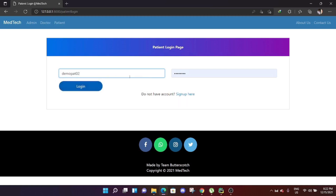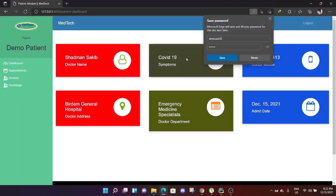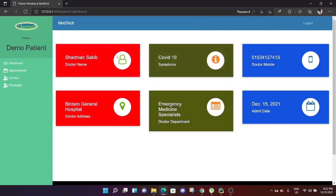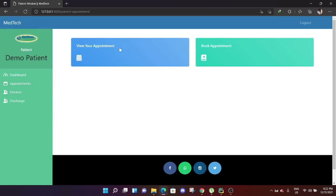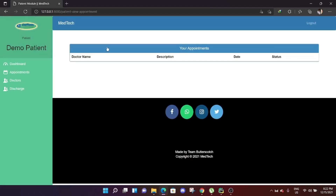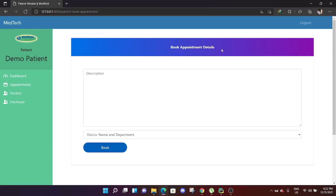Now logging in as the newly approved patient, demo patient 02. The patient's account is active. They are under Dr. Satman Sakib, with their address, doctor department, symptoms, doctor phone number, and admission date all visible. The patient can create an appointment from their dashboard — currently there are no appointments.